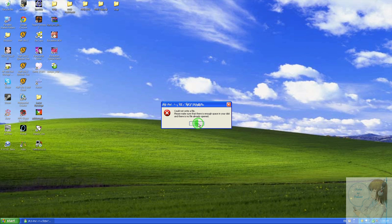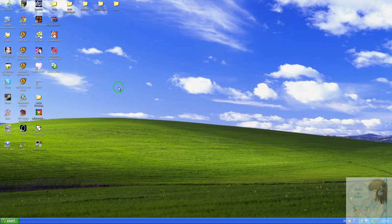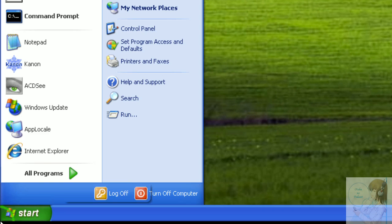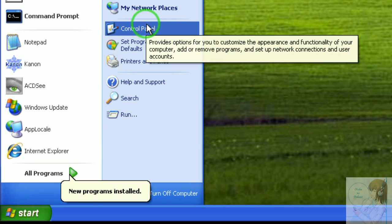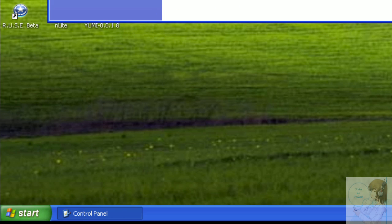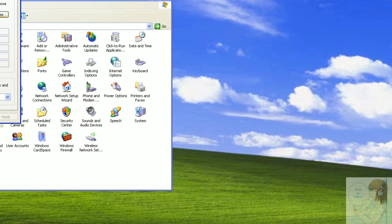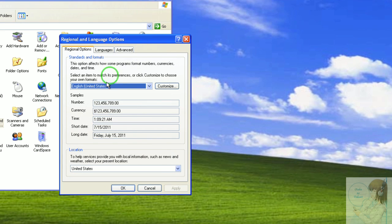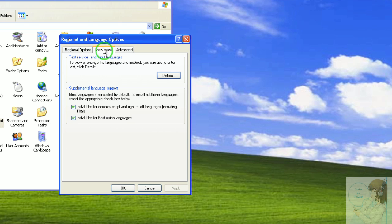So here is how to properly install Japanese language support. So again go to start menu, control panels, regional and language settings, and like before go to the language tab and click this install files for East Asian languages.